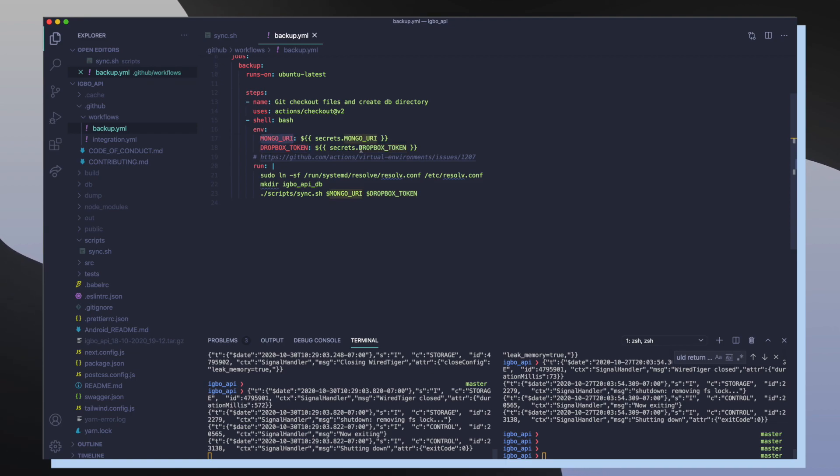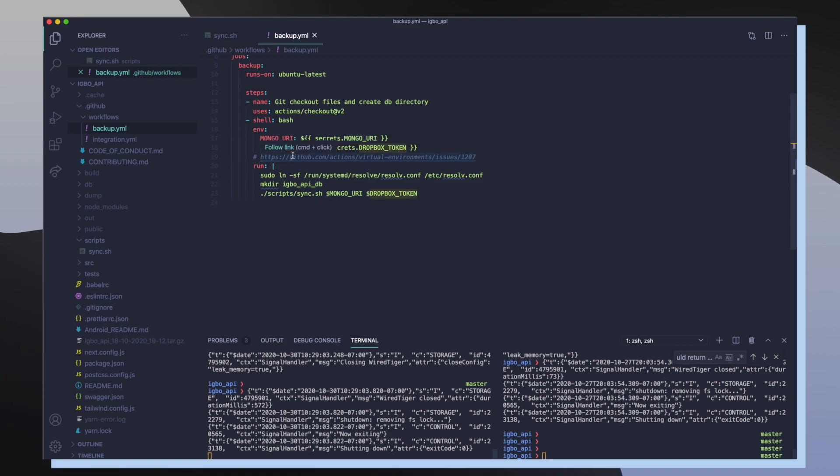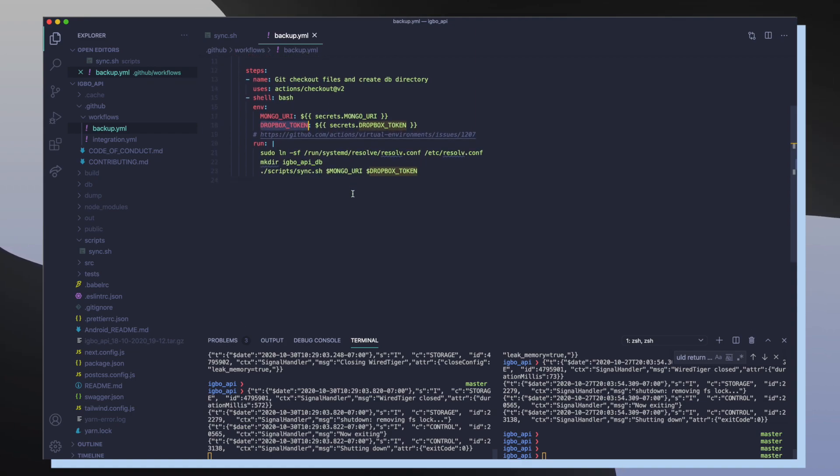And then I also specify my Dropbox token, which is also a secrets token inside of my GitHub repository. So once I set up these environment variables, I first have to configure my environment to allow me to actually make HTTP requests successfully inside of GitHub Actions.